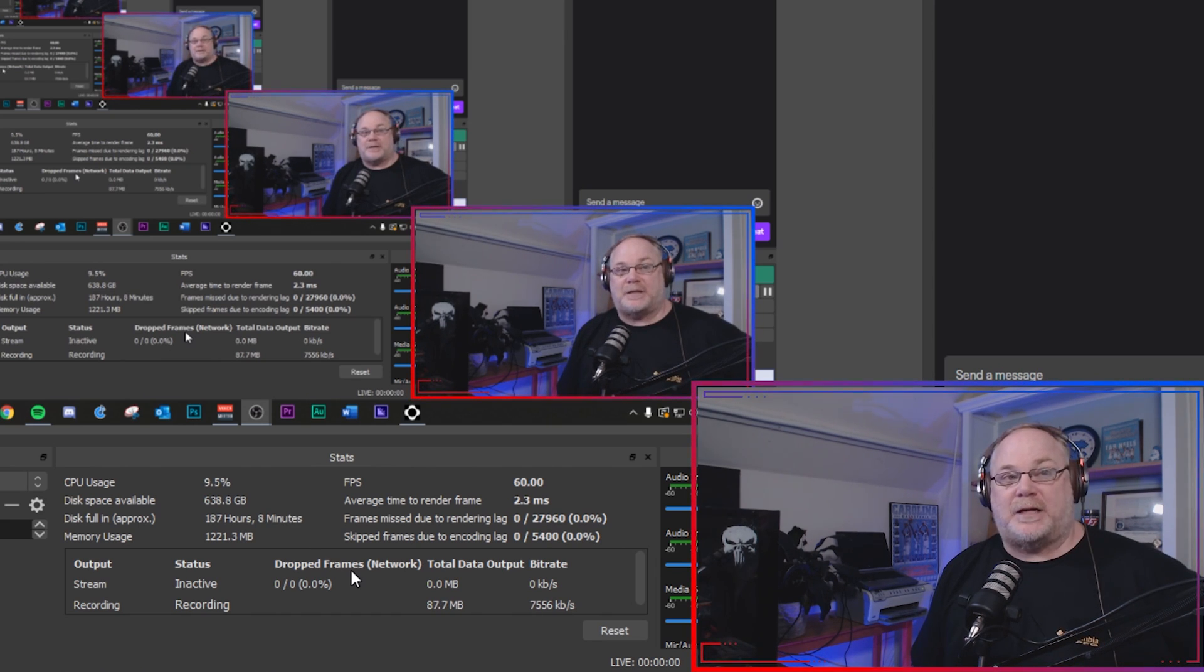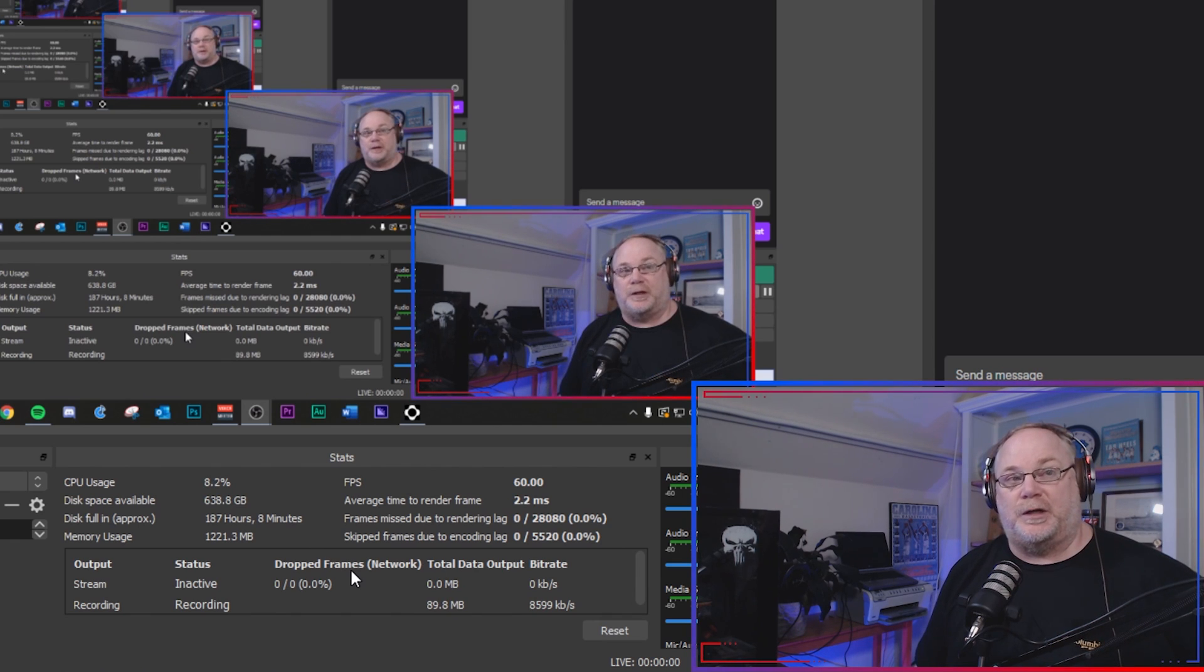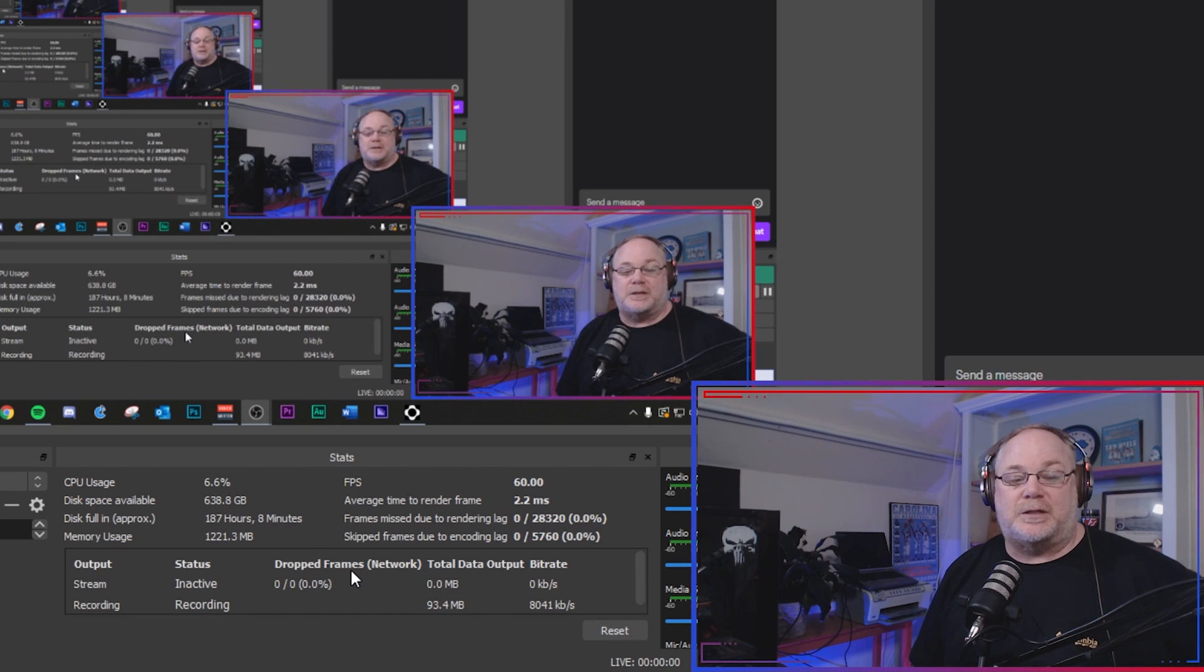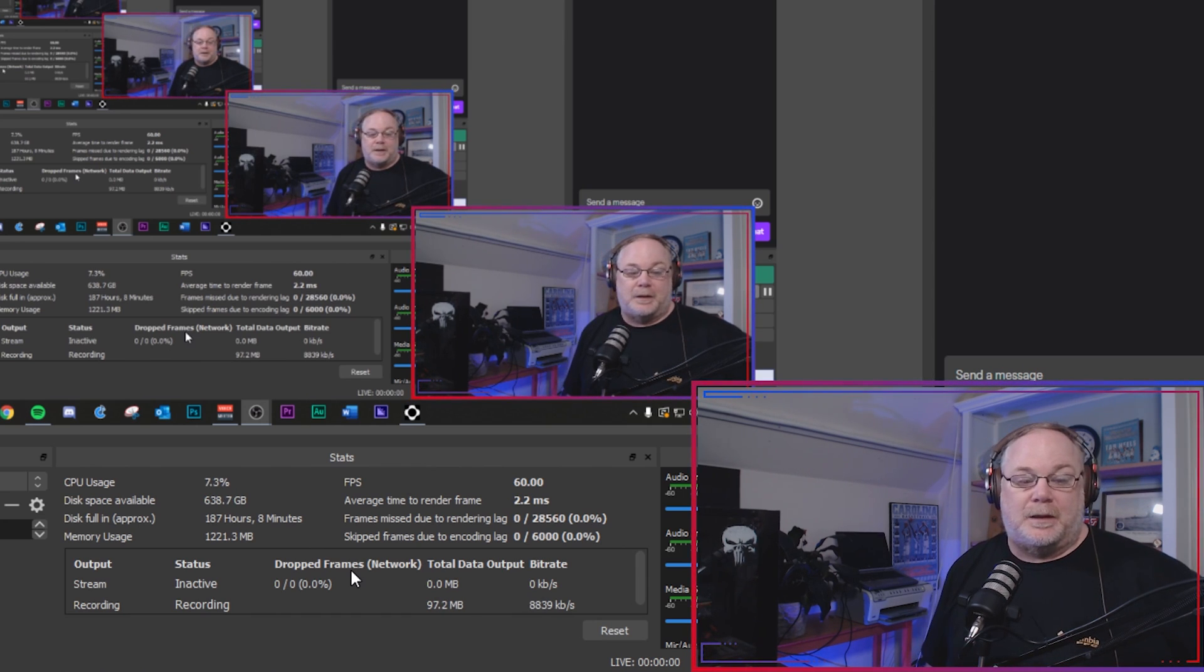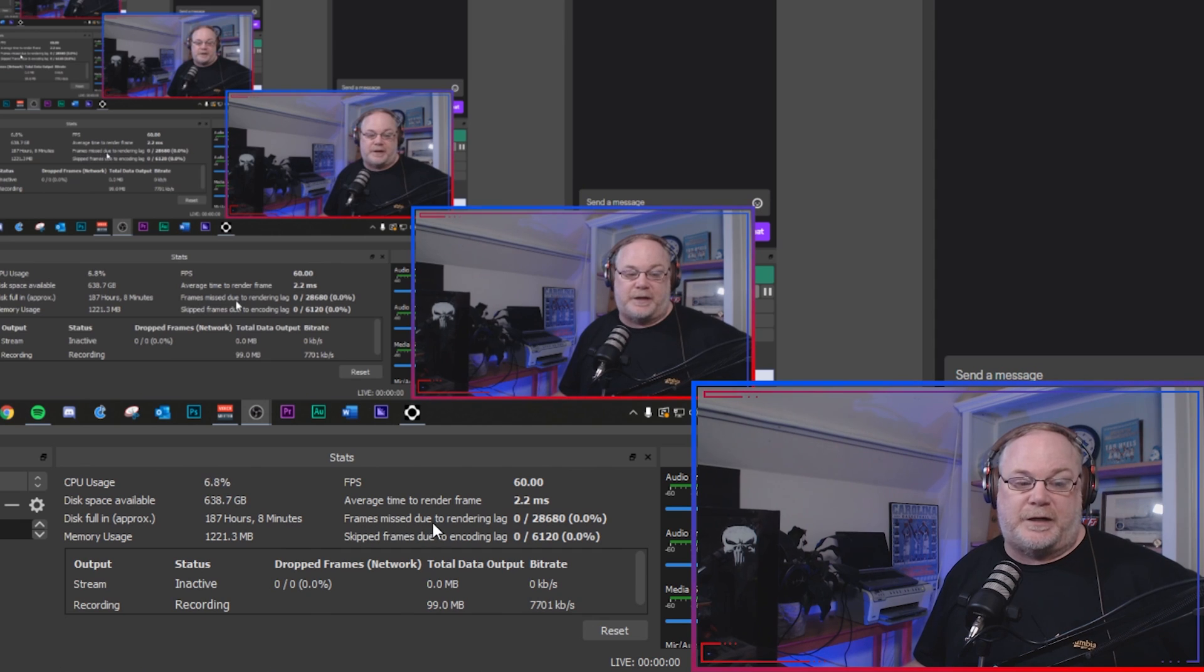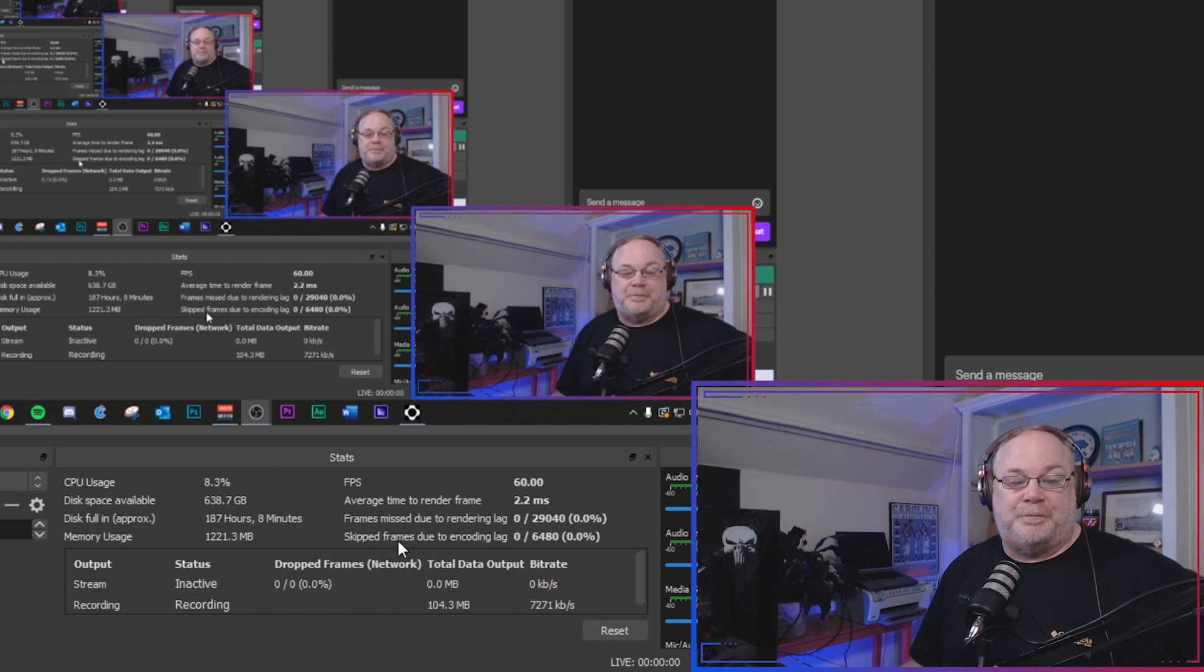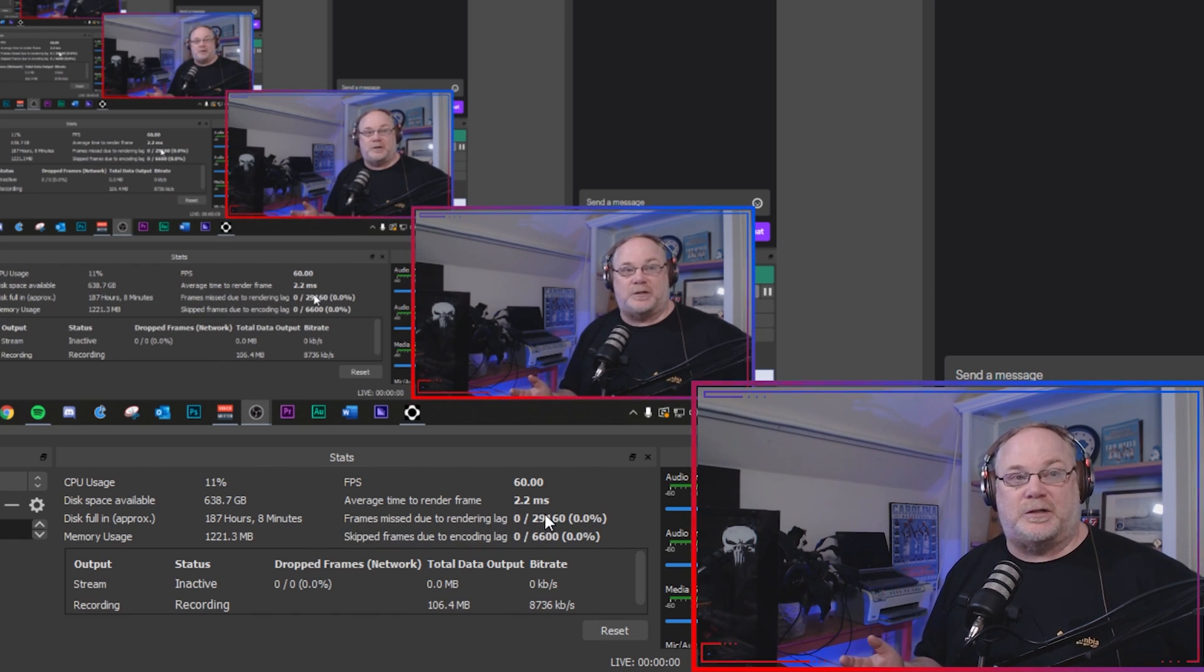So there is a couple apps out there. I'll provide links in the description below that you can use to test the servers before you go live so you'll understand what the best server is. Okay, so now let's talk about these other two areas: frames missed due to render lag and encoding lag.